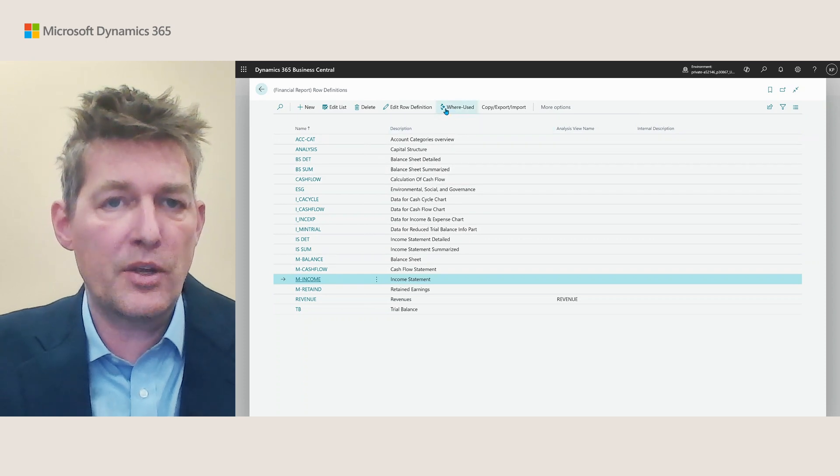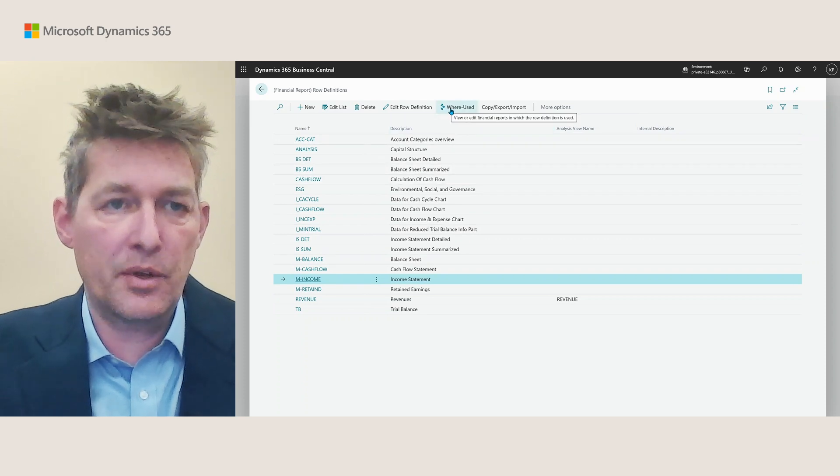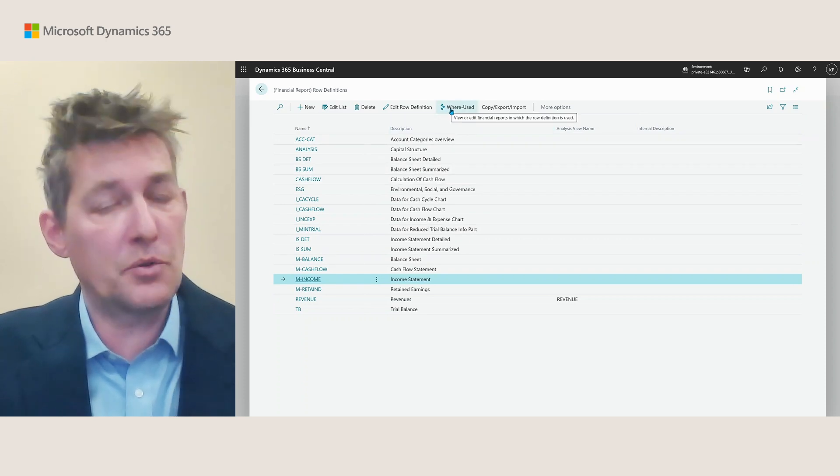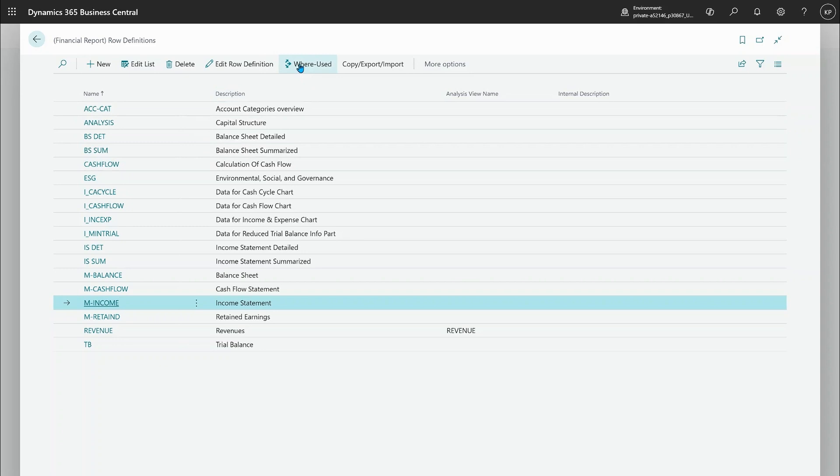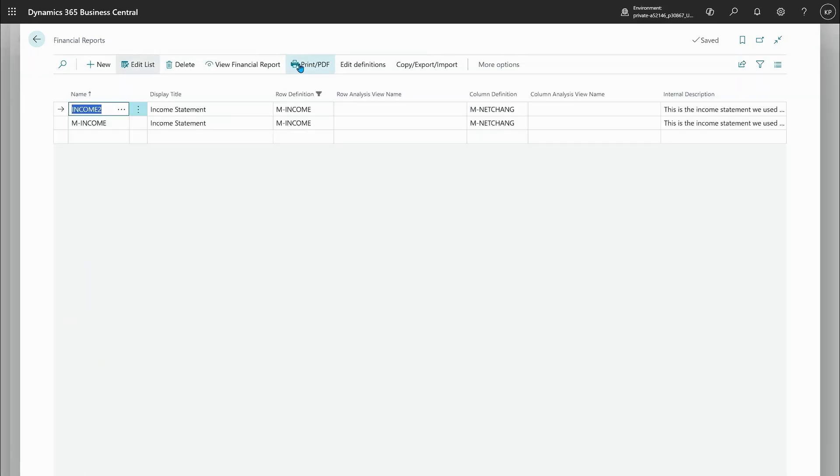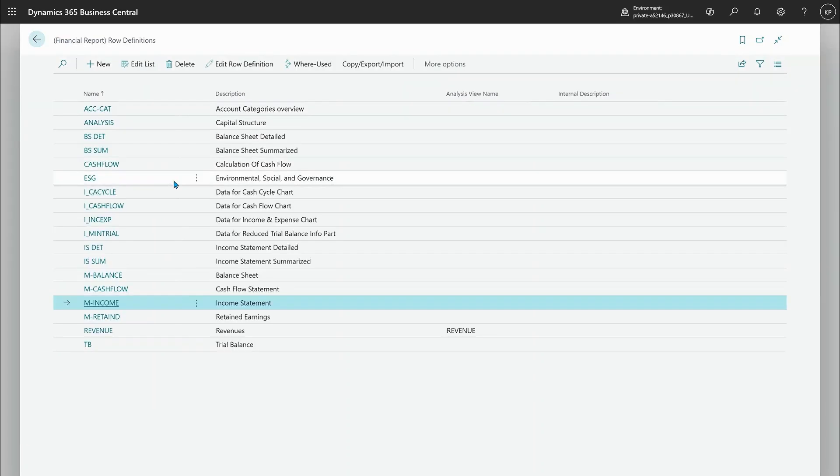So the where used action both here on the list and also in edit mode, I can simply check that this particular row definition is being used for these two reports which is also why I wanted to do that copy for you. So that's nice to know even before you get started.